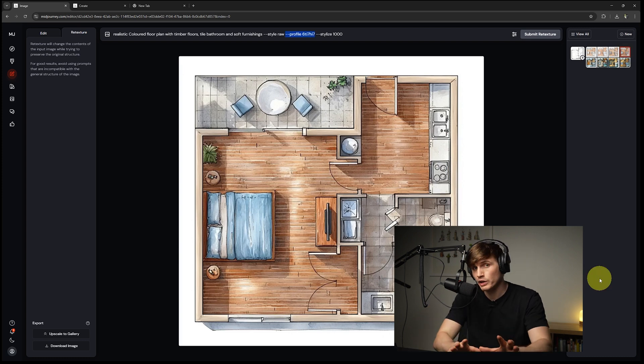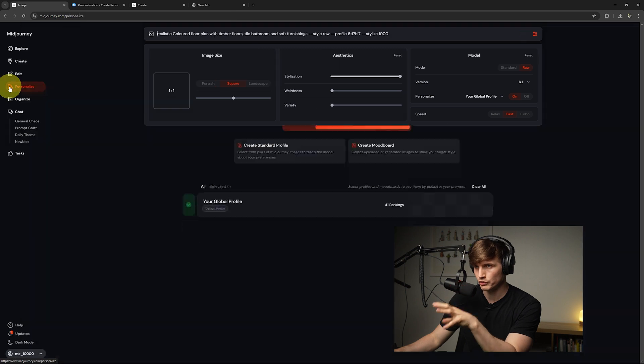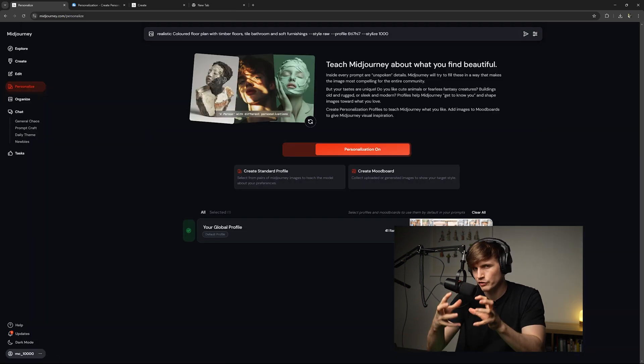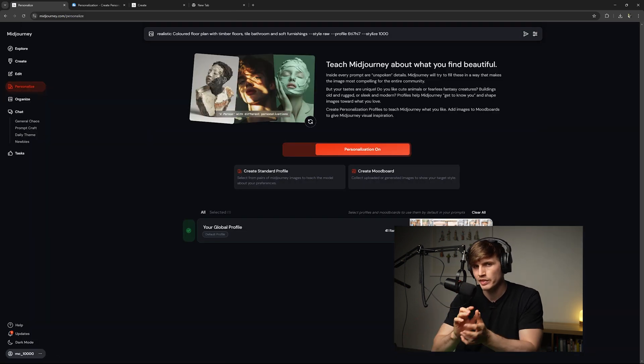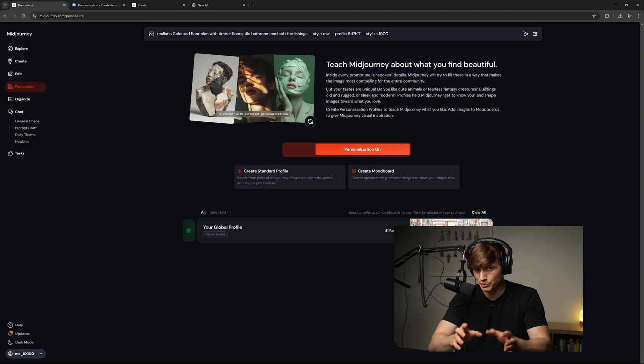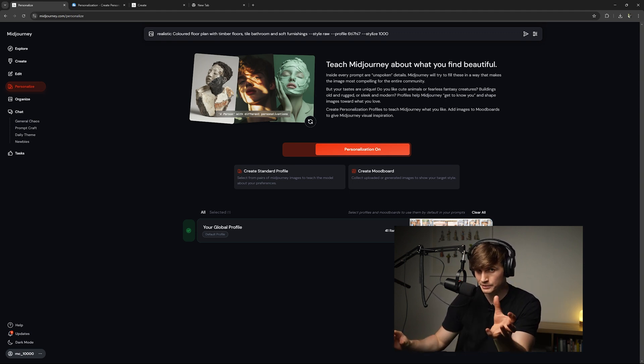Now, if you want to create your own profile so that it can stylize it to your tastes, if we now click on over to personalization, we can essentially craft a profile that will tailor the mid-journey images more to the style that you particularly like. My preference is a bit more of a sketch style.